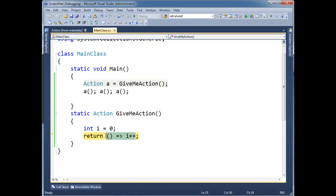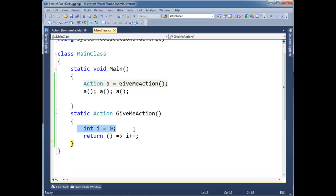This is called a closure because we're, I suppose, closing in on i's scope or capturing i's scope. Whatever you want to call it. So f11. Now notice, I'm hitting the end curly brace here, which technically is the end point for i's existence.